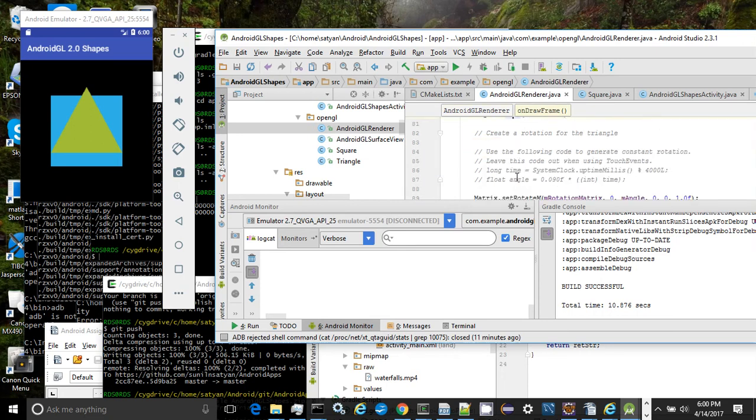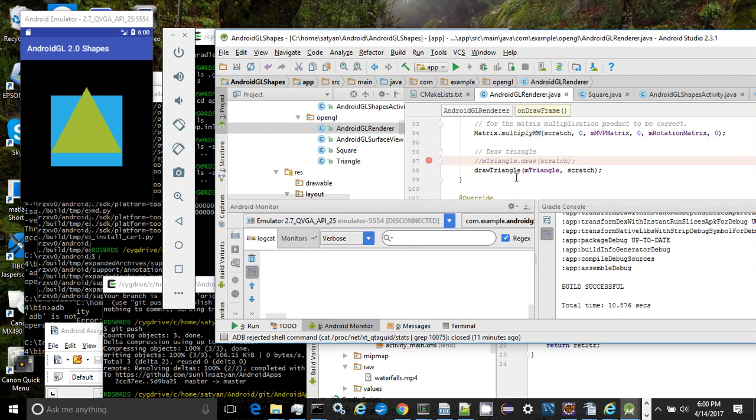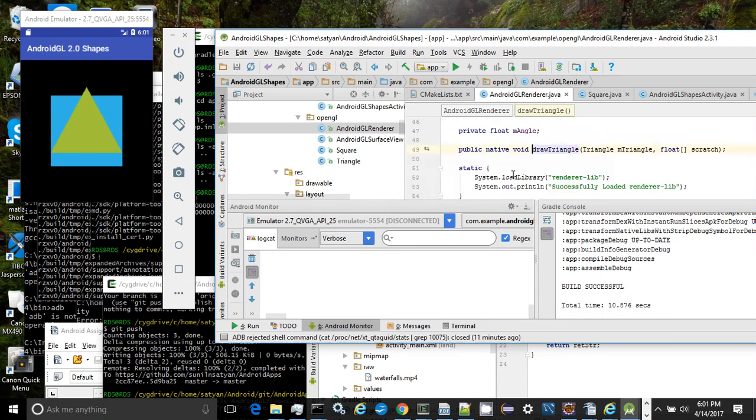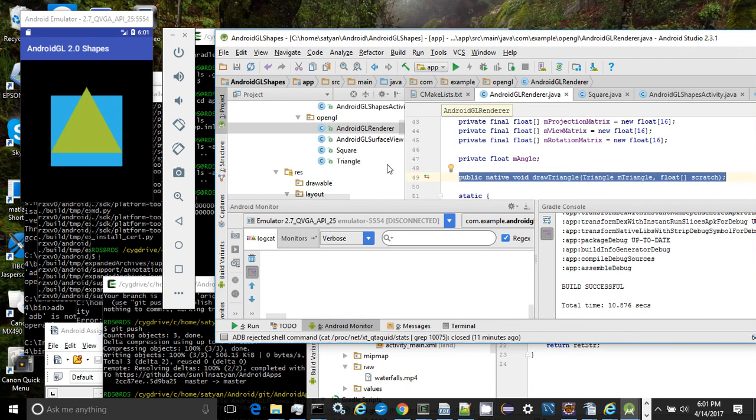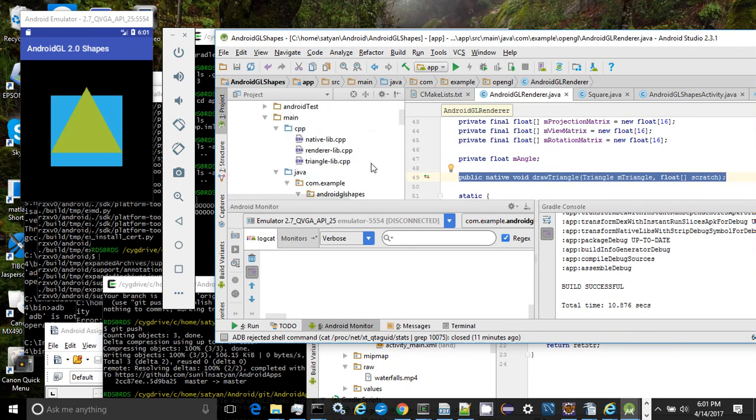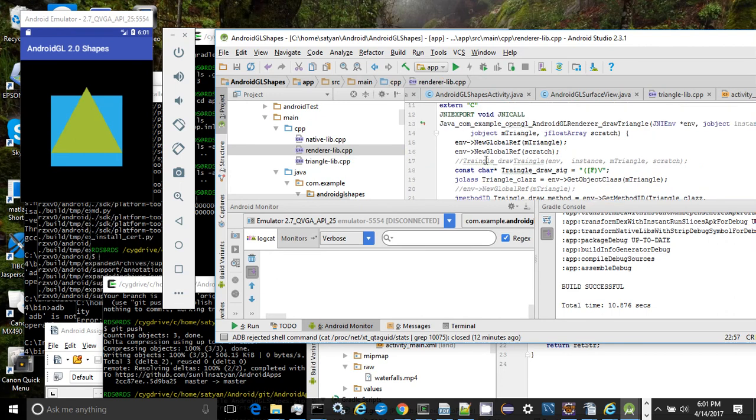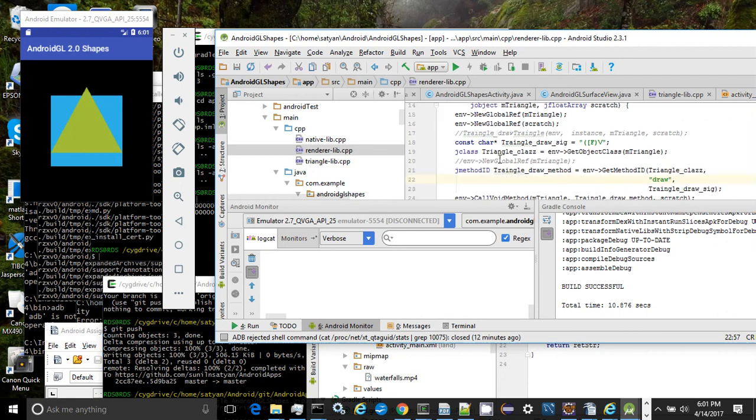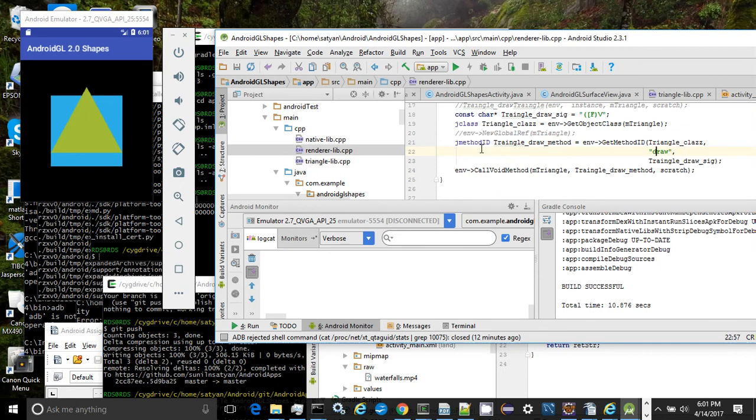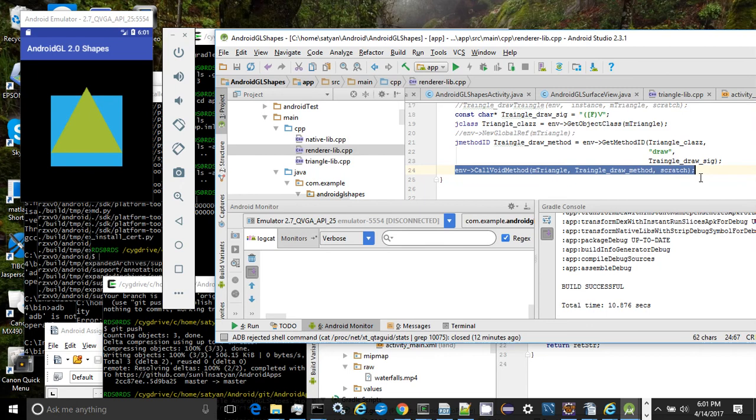A native method drawTriangle is invoked to begin drawing the triangle from JNI C++. This is the native method that actually implements the delegation of the triangle drawing from within the renderer. As you can see here, we get reference to the draw method of the triangle and invoke the draw method on the triangle from within the renderer. This call invokes the draw method on the triangle class.